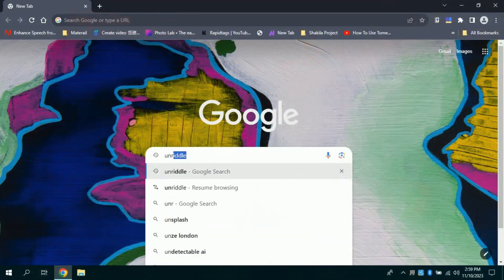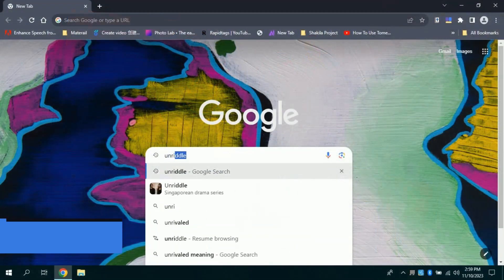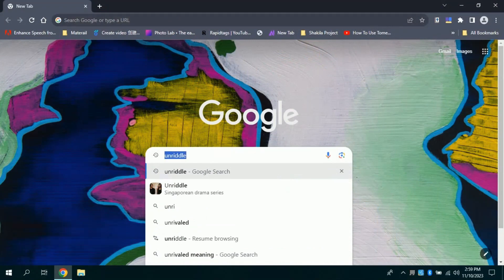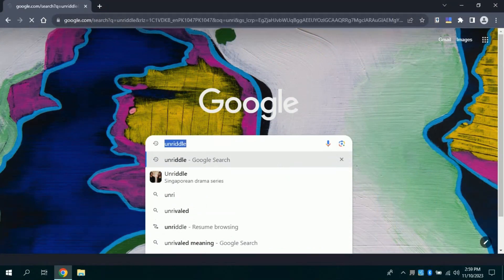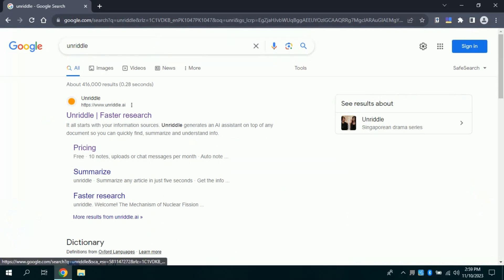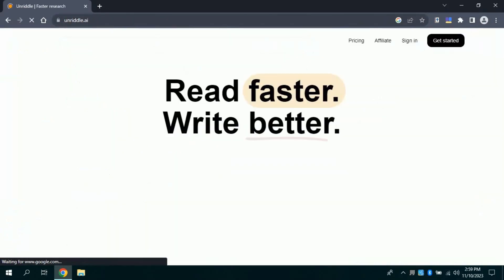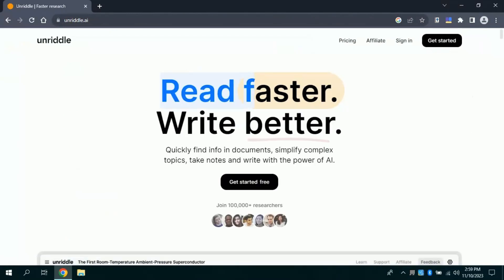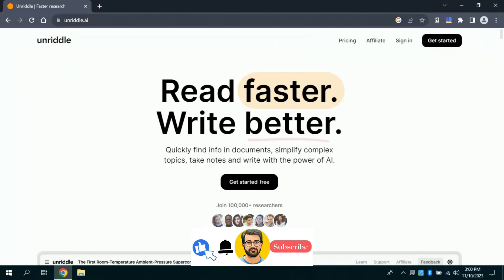First of all, open your web browser and in search bar type Unriddle. Then various links will be provided, but you need to click the very first link to access the Unriddle AI tool. By clicking, you will land on the official page of this AI tool. Here, you can see it has been explicitly highlighted that this AI tool can help you find information in documents quickly and it simplifies complex topics.